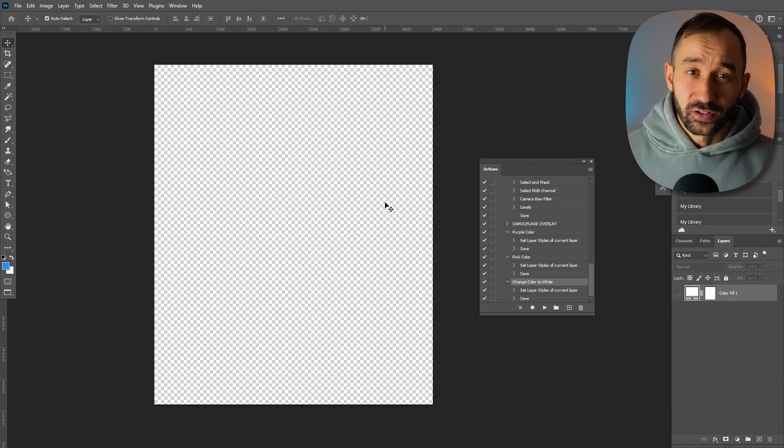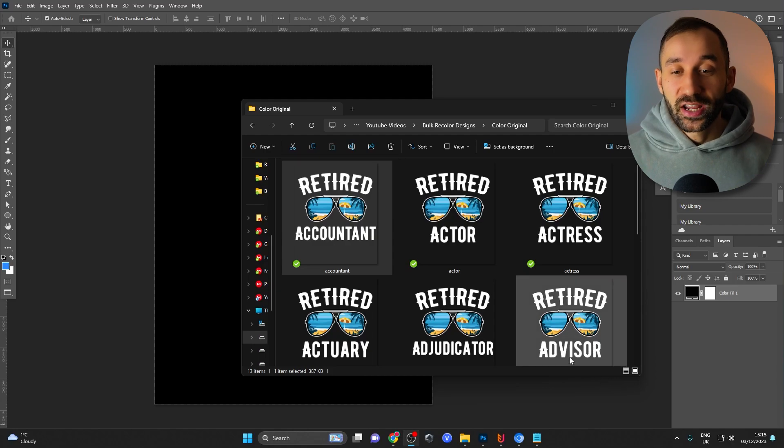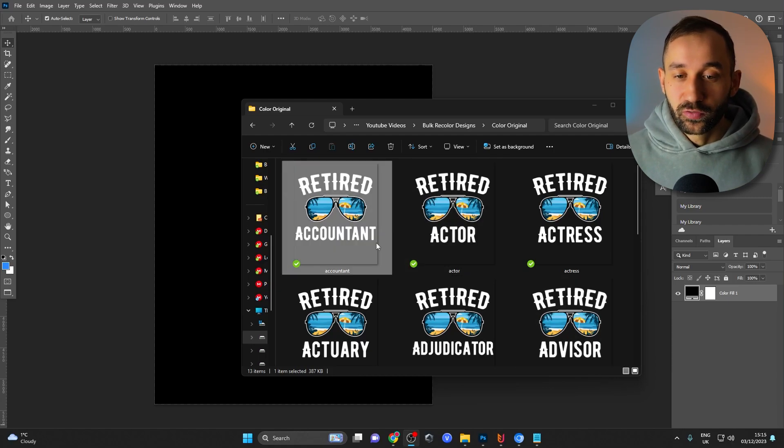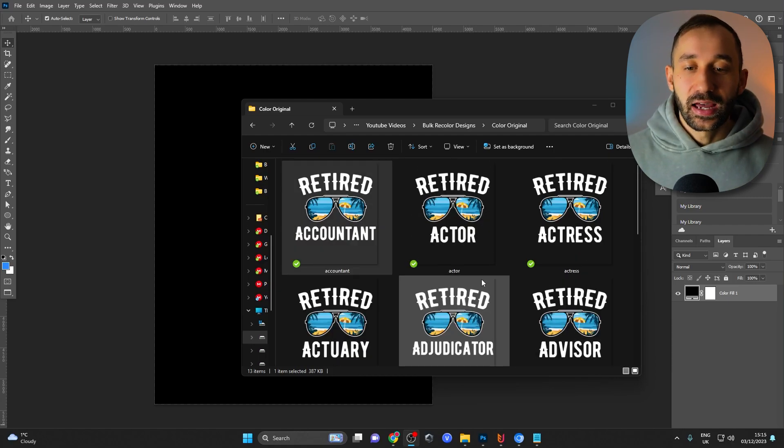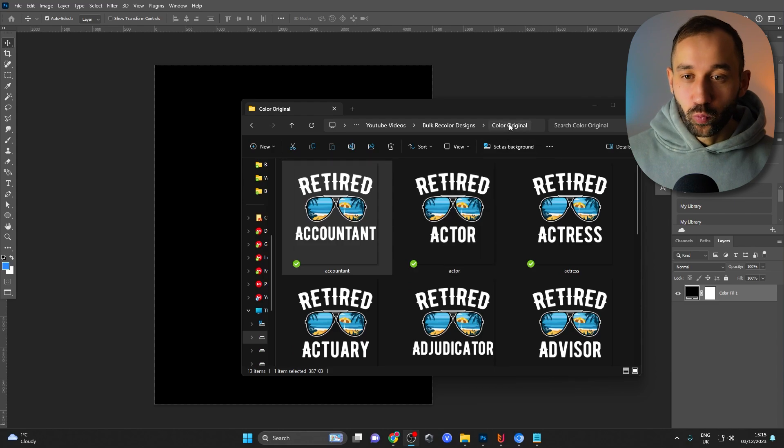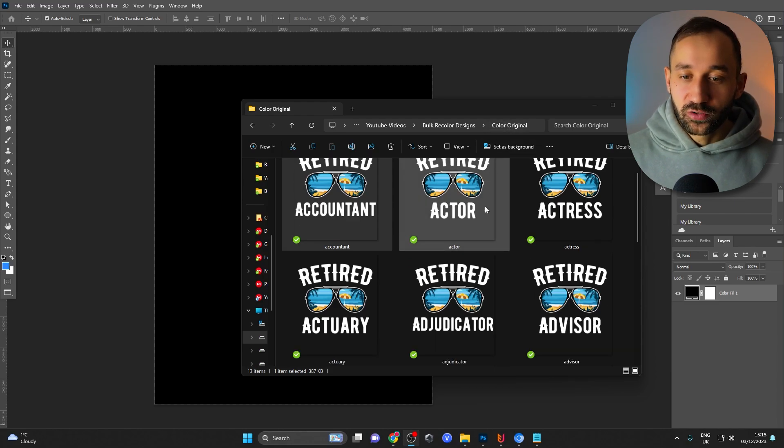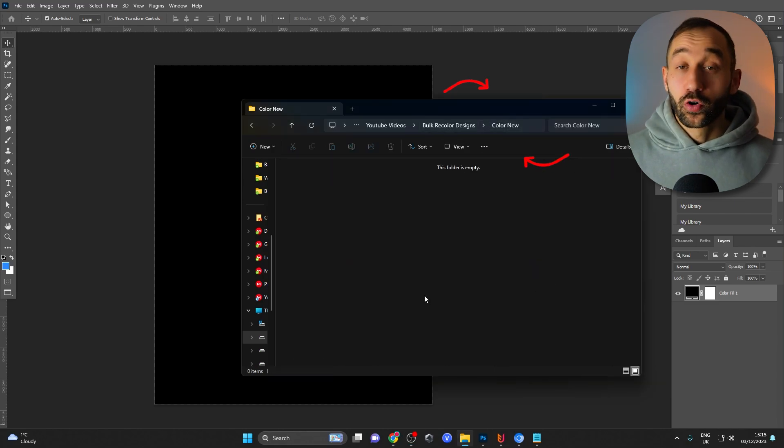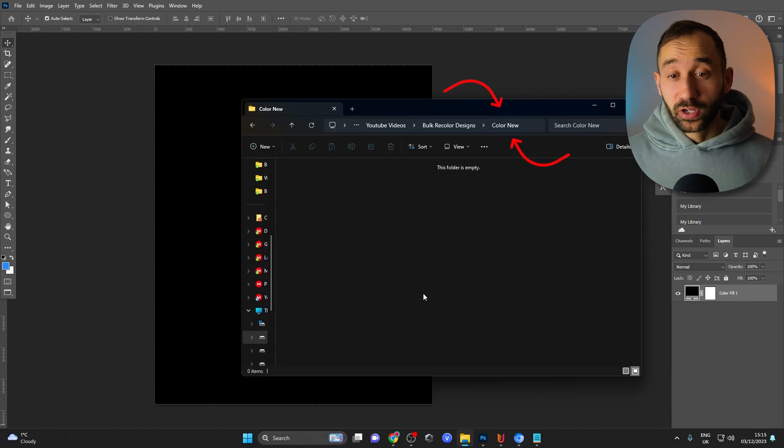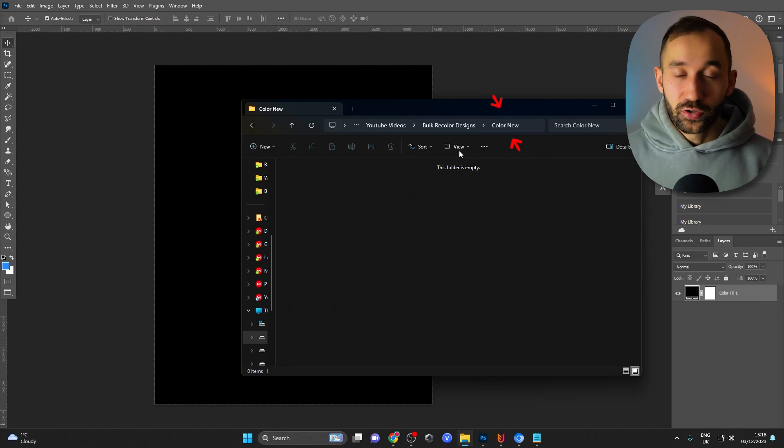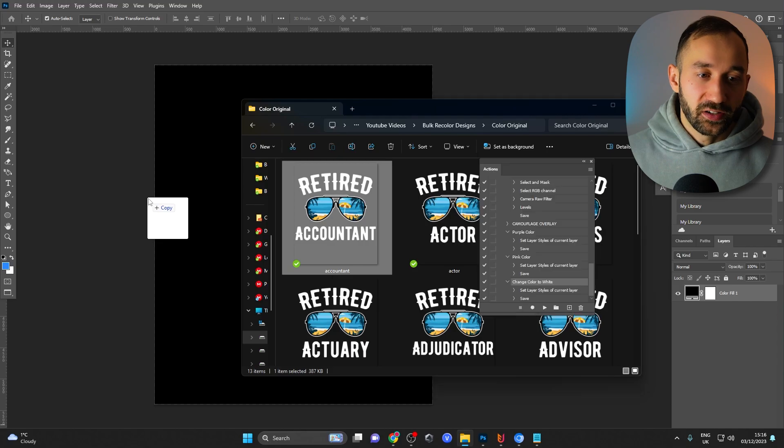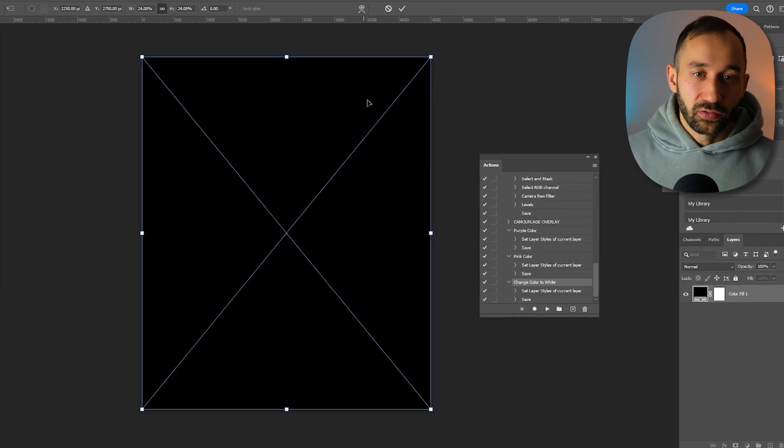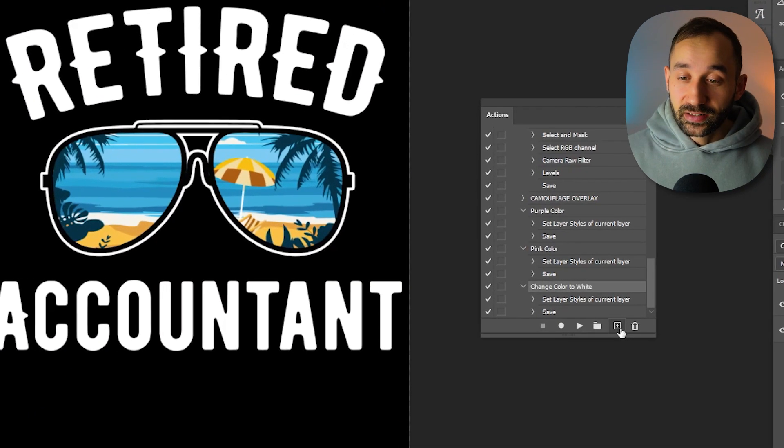For method number two, I'm going to change the color scheme of these designs right here entirely, and the setup is the same. I've got one folder called color original that's holding all of these designs, and I've got an empty folder where the new designs or the new color scheme will be saved into. And now I'm going to open one of these designs up inside of Photoshop.